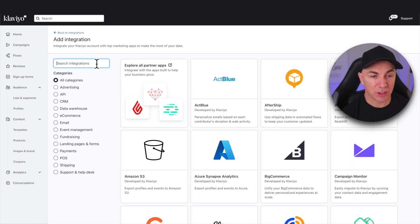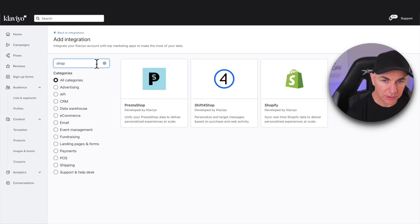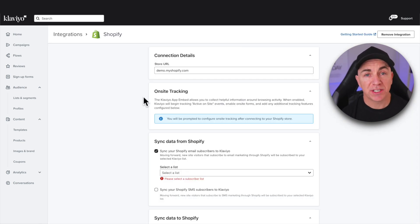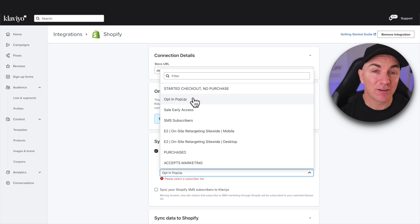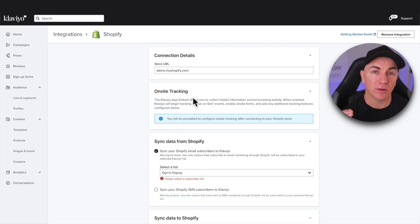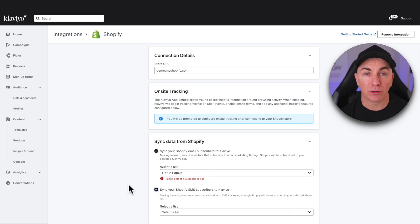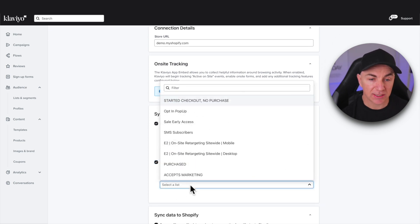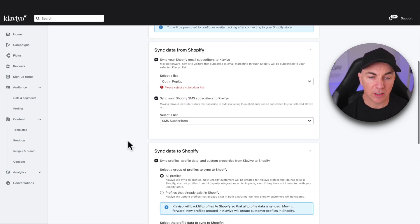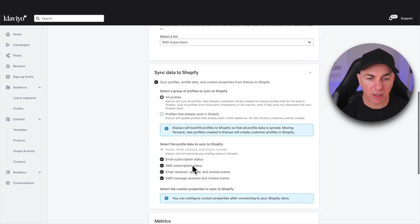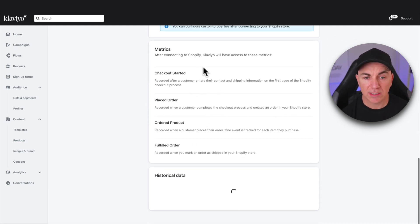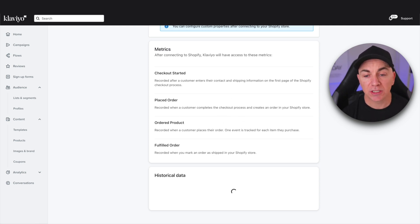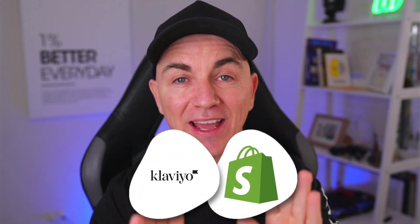We click Add Integration and search for Shopify. We click Shopify and go through all the steps Klaviyo needs us to do. Choose a list — I've got a couple here because it's a demo store — but choose the one you want your email subscribers from Shopify to go into. We also want to sync our SMS subscribers here, which is really important because we want to capture phone numbers. We'll select a list there too, then go down and make sure everything syncs straight through to Shopify. Keep all of this selected — it's all by default, we don't need to change anything — and then connect to Shopify. From there, Shopify and Klaviyo are going to talk to each other so that anything that happens on your Shopify store feeds through to Klaviyo.